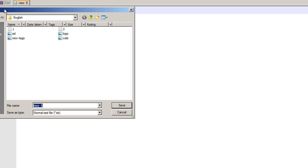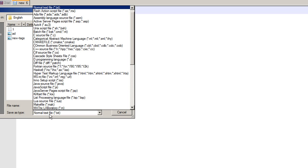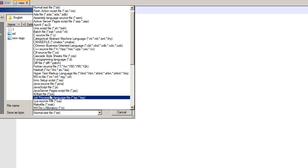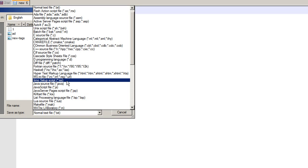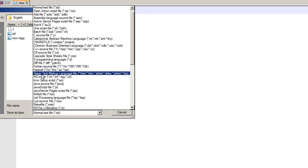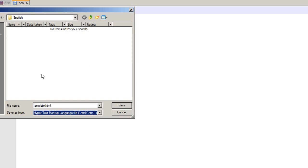I click on File, Save As, and I name it as template. In Save As type, I select .html hypertext markup language file, and I click on the Save button.